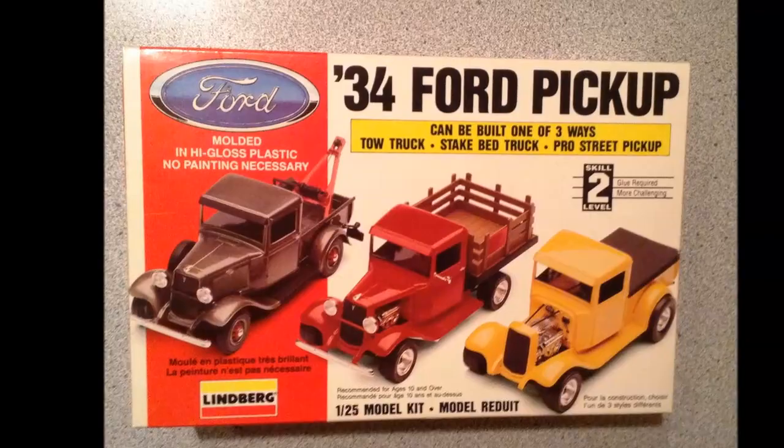Welcome back. Here are my latest updates on the Ford Truck Month build, the Lindbergh 34 Ford pickup.